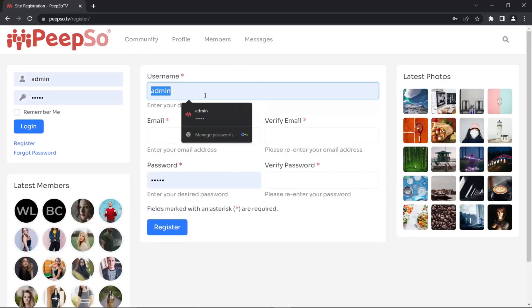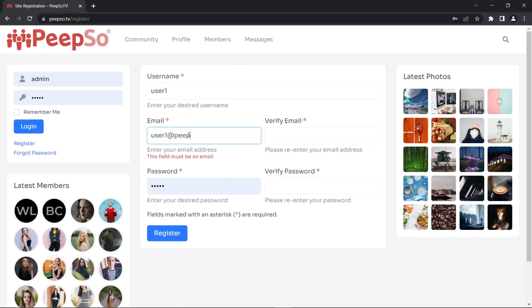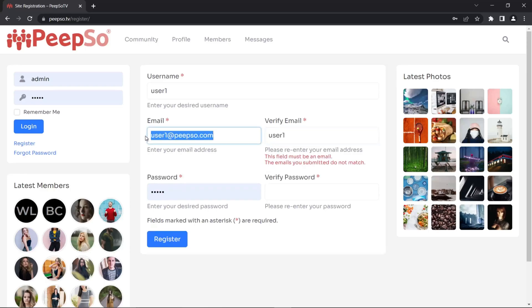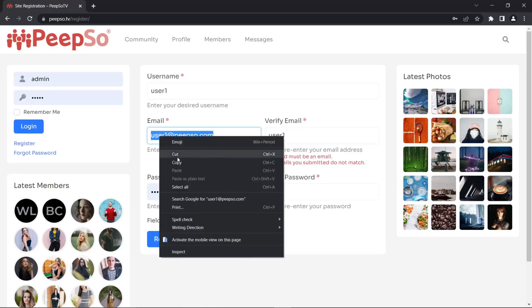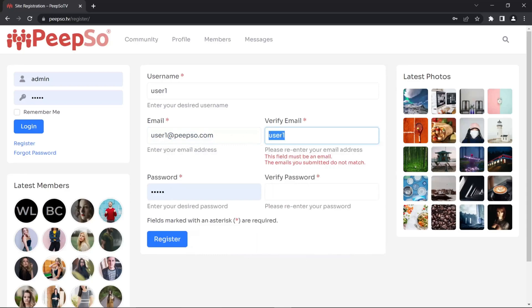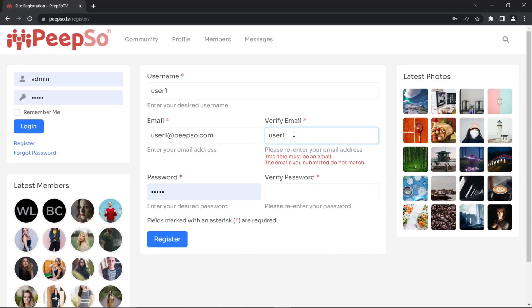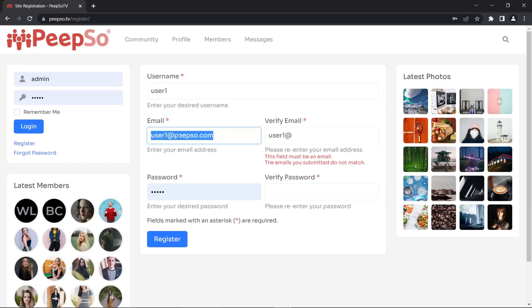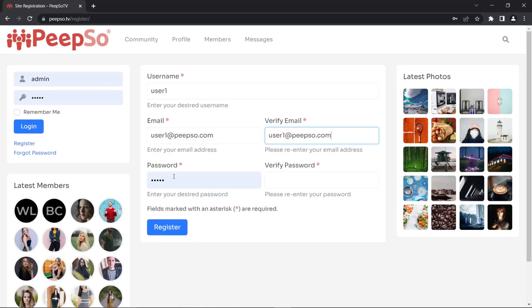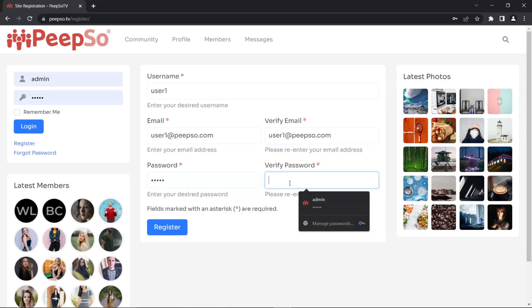I'm going to change this to user one. Email is going to be user one at peepso.com. And here it is, I now need to type it. I cannot copy and paste this. So user needs to type the email one more time and this is the fail safe. If I write it wrong and I enter a non-existing email, I will not be able to verify it unless I type it wrong again. We cannot fight stupid, right?